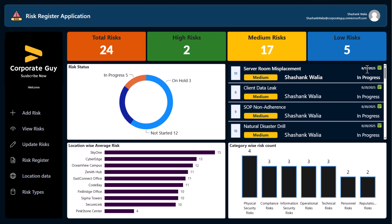Hello friends, my name is Shashank and welcome back to my channel Corporate Guy. Today in this video we're going to show you a new Power App which I have developed just recently.